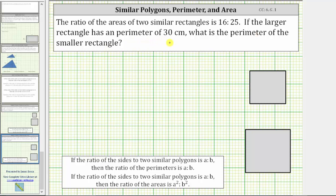Looking at the notes below, if the ratio of the sides of two similar polygons is a to b, then the ratio of the perimeters is also a to b. However, if the ratio of the sides of two similar polygons is a to b, then the ratio of the areas is a squared to b squared.